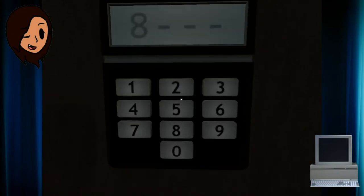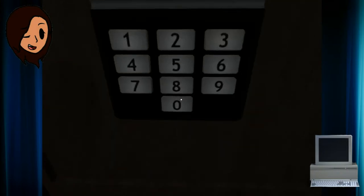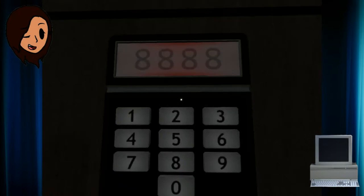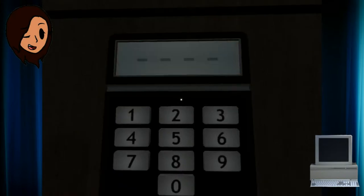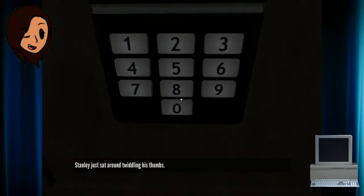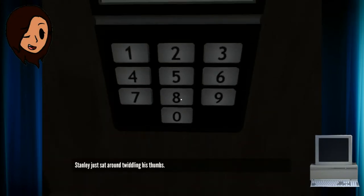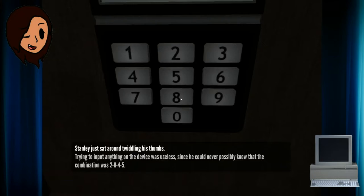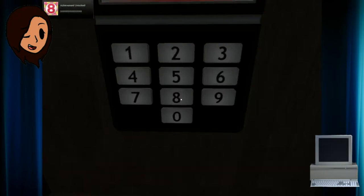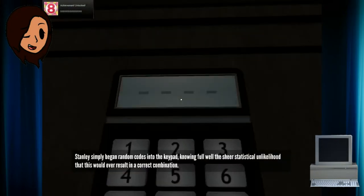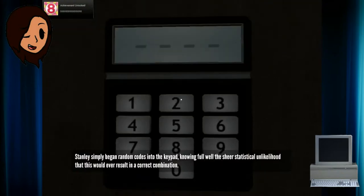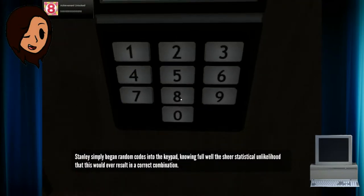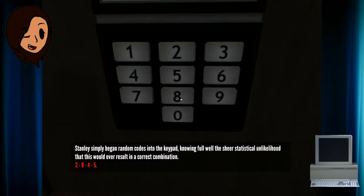I know there's an achievement if I do this. Let's see if I can get it. Stanley just sat around twiddling his thumbs. Trying to input anything on the device was useless, since he could never possibly know that the combination was two, eight, four, five. Stanley simply began entering random codes into the keypad, knowing full well the sheer status. Two, eight, four, five.